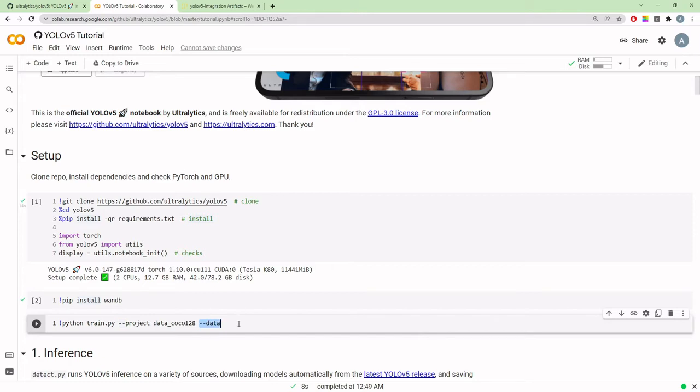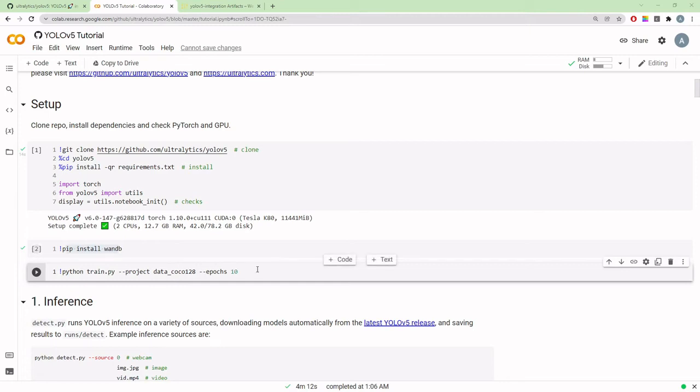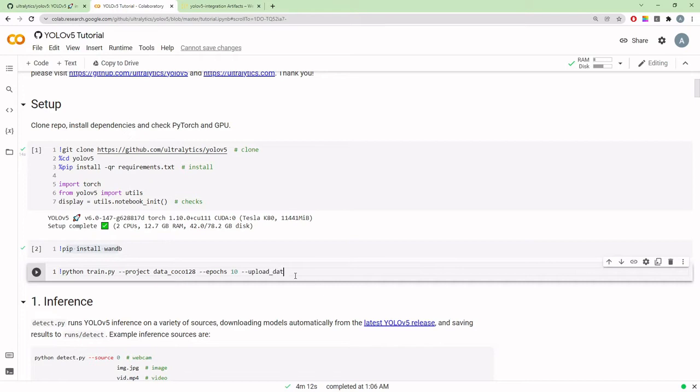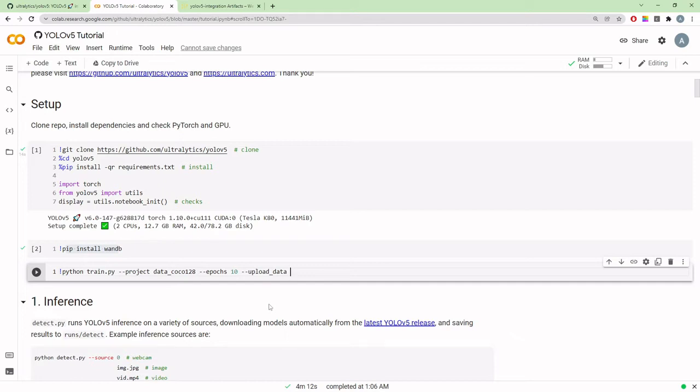I'll use the same dataset and project from the previous section. I'll set the number of epochs to ten. Here's the interesting bit to get these fancy tables on the dashboard: I'll add the upload_data flag. This will upload the entire data, but for logging these tables we just need the validation set.